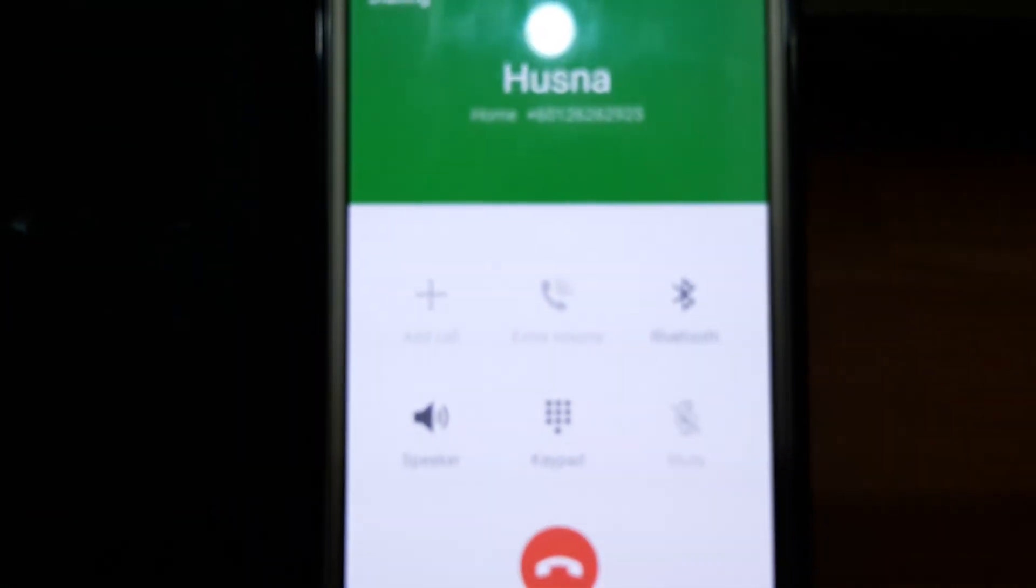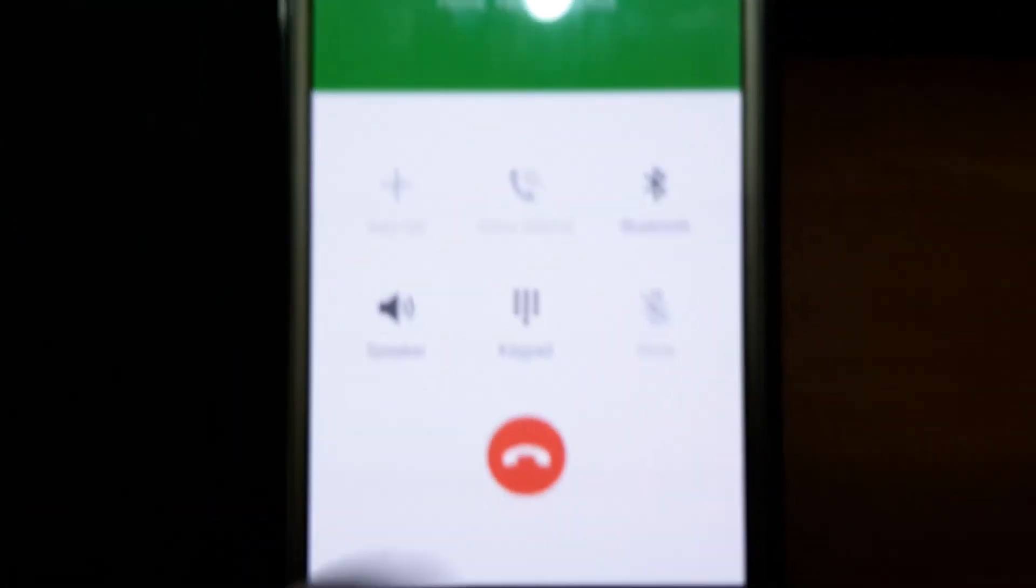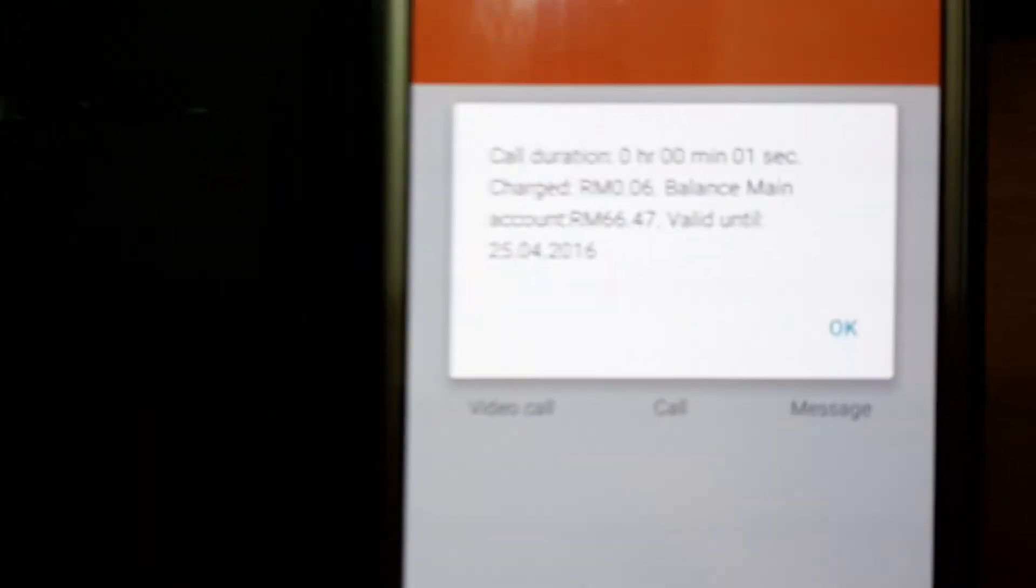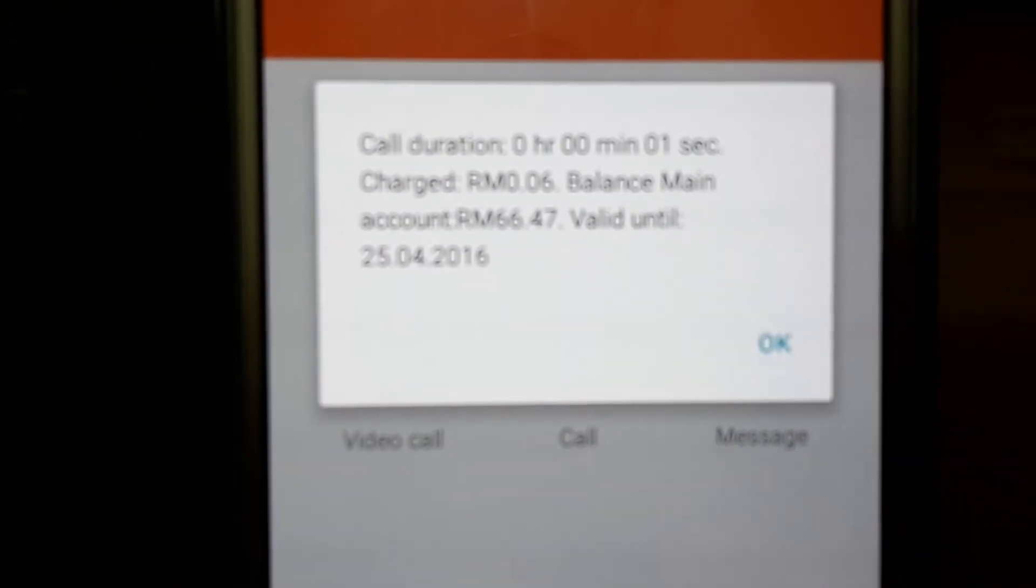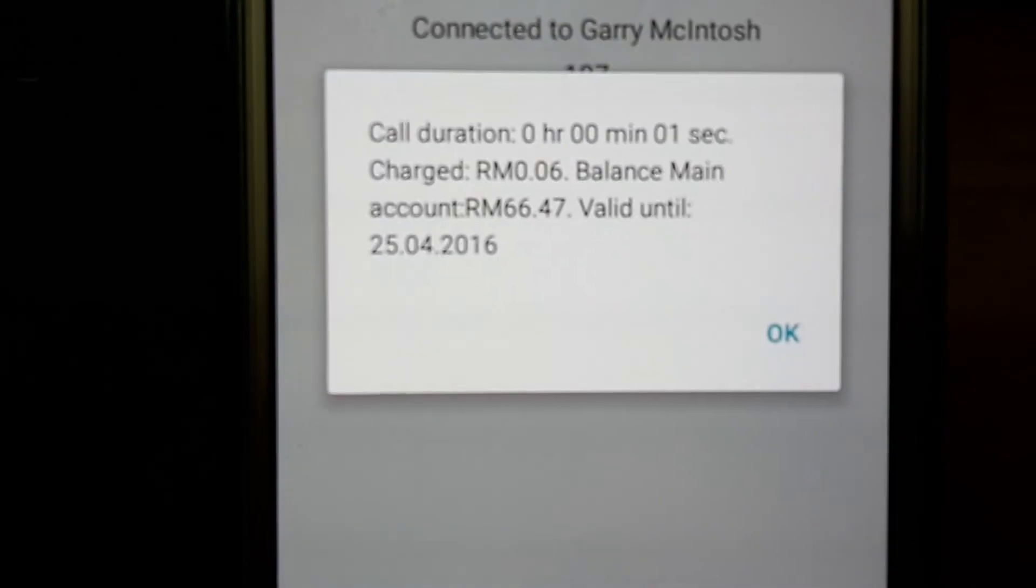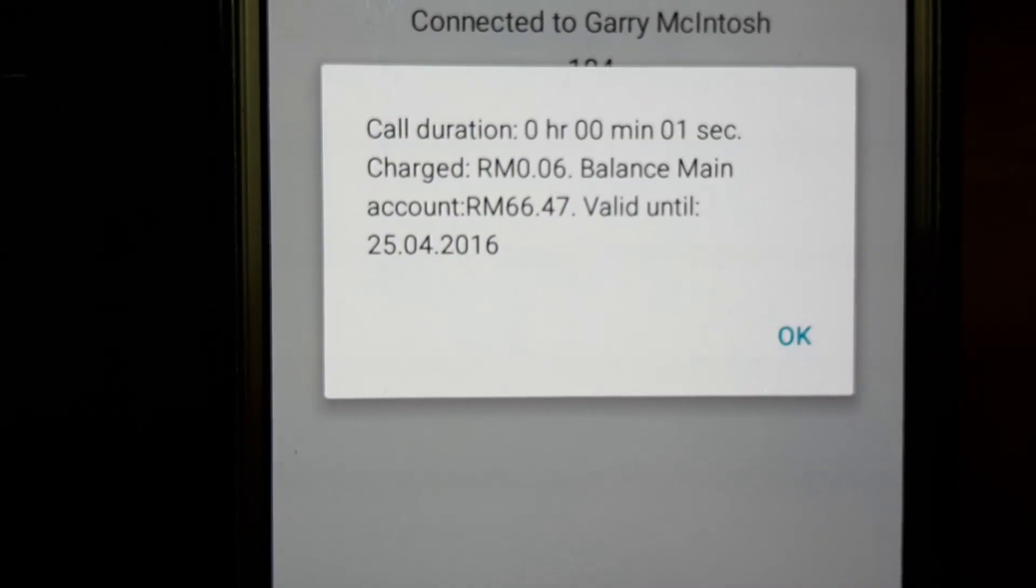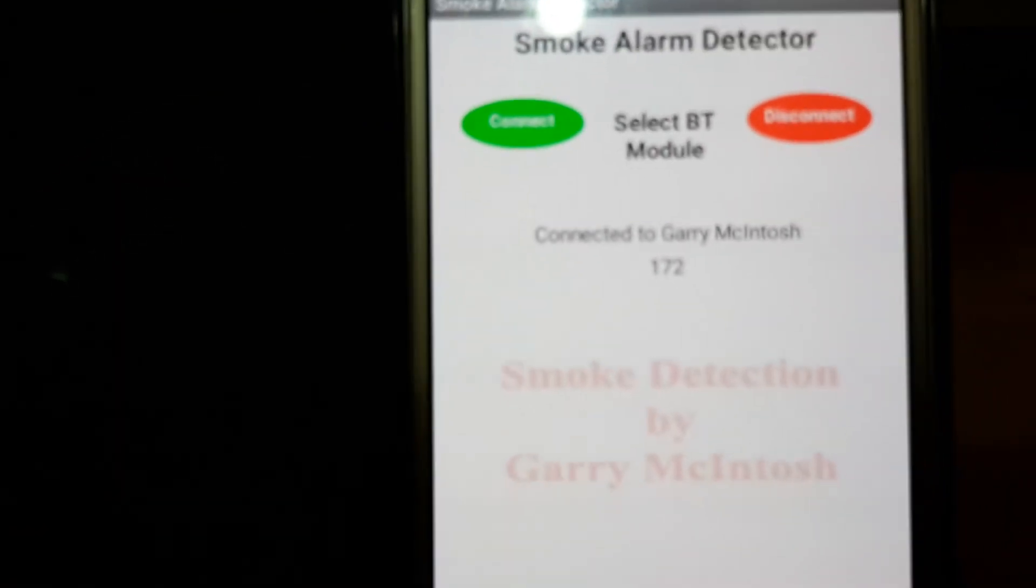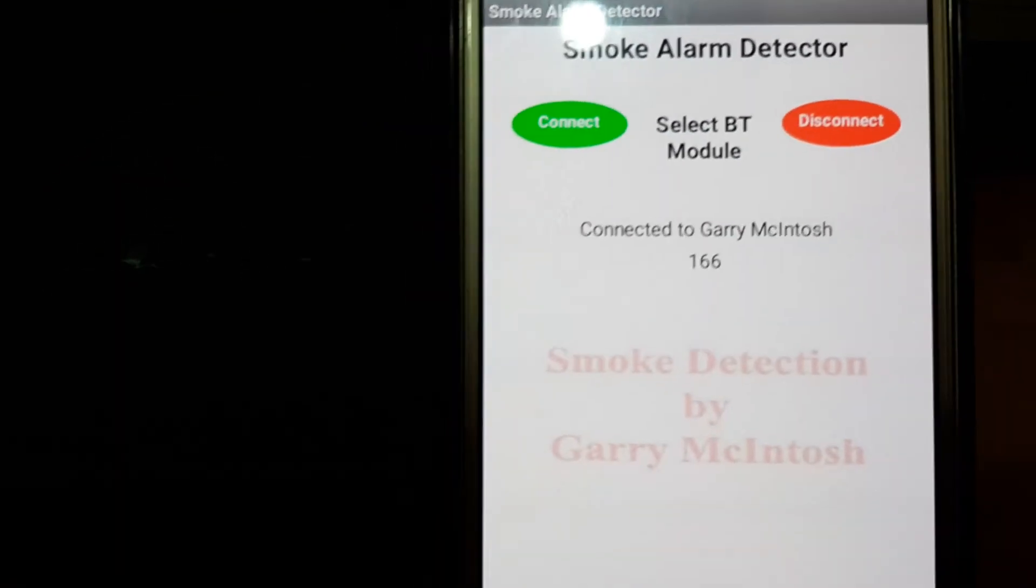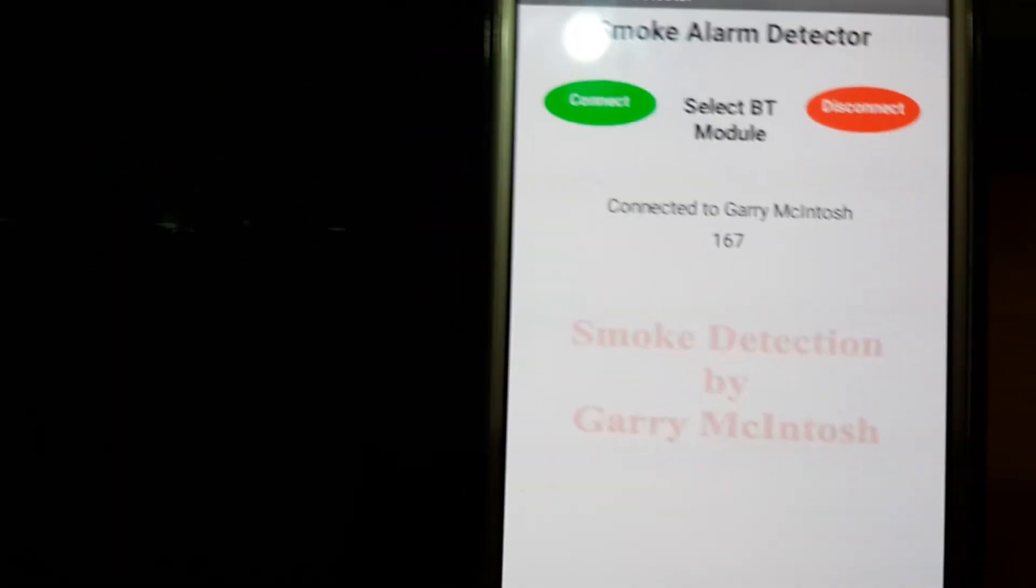Now it's making the phone call. Okay, so that's it in action. Now let's talk a little bit more about it.